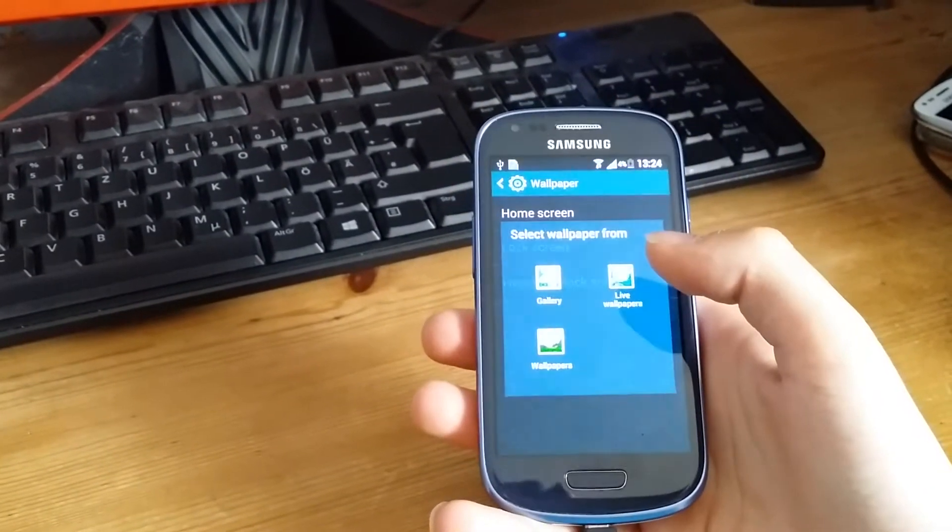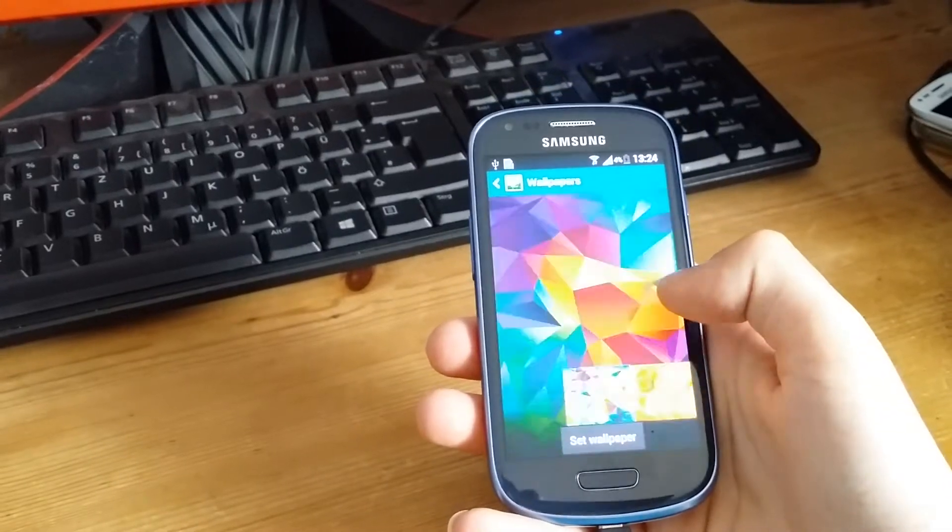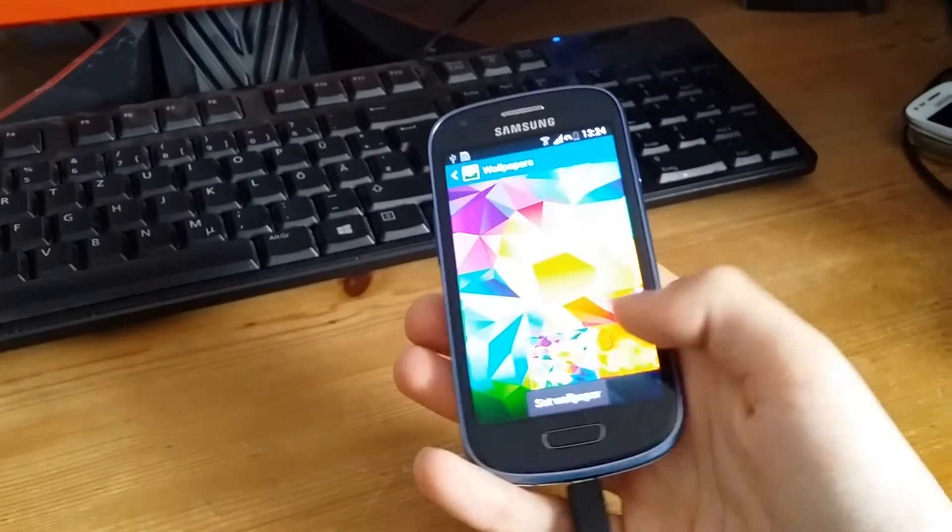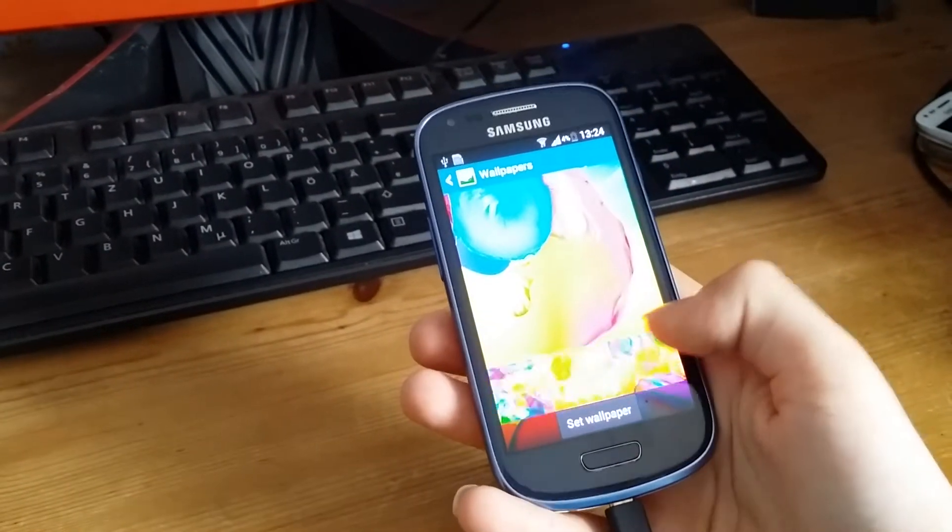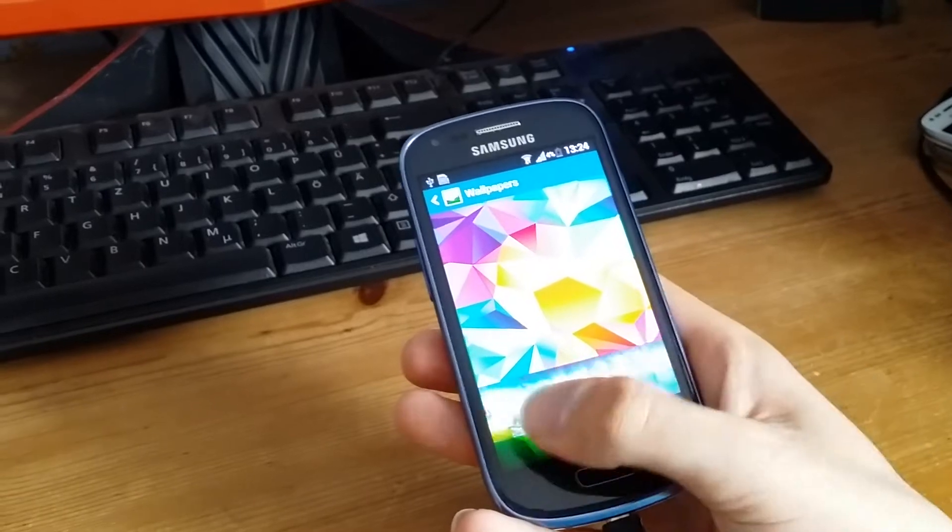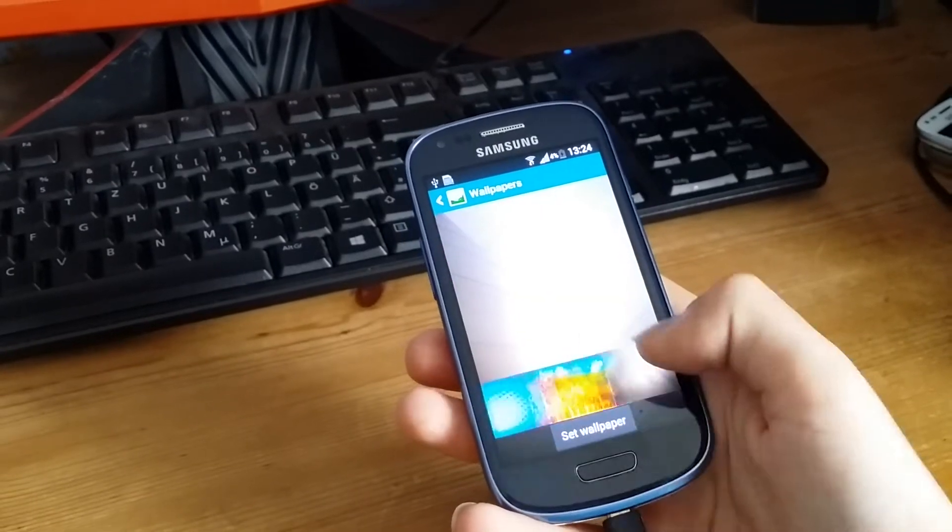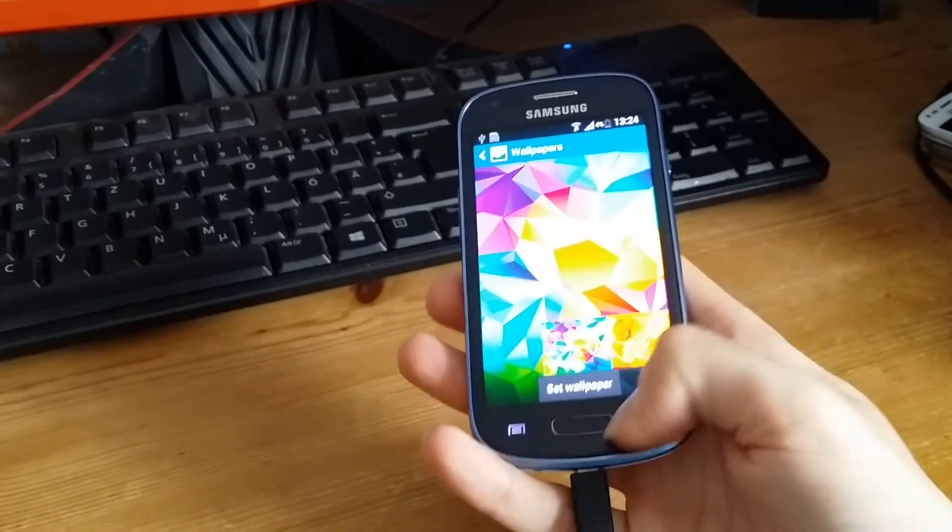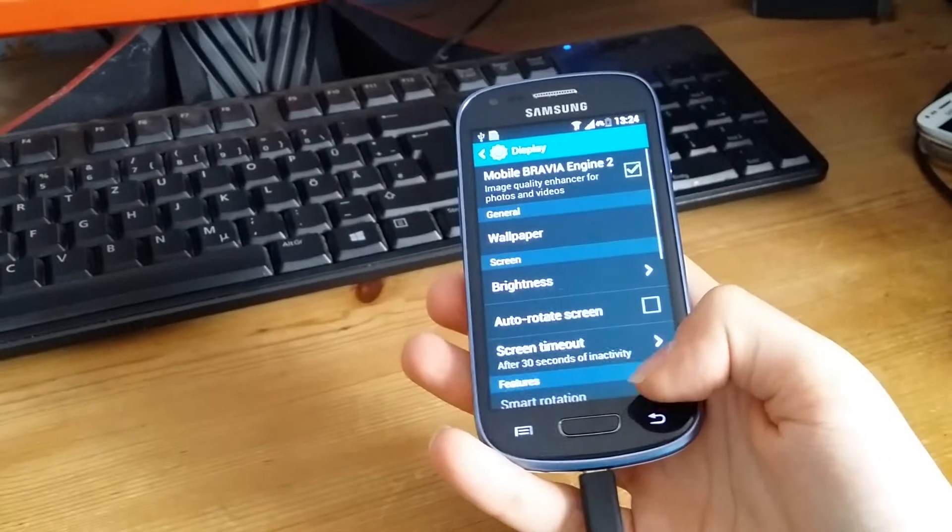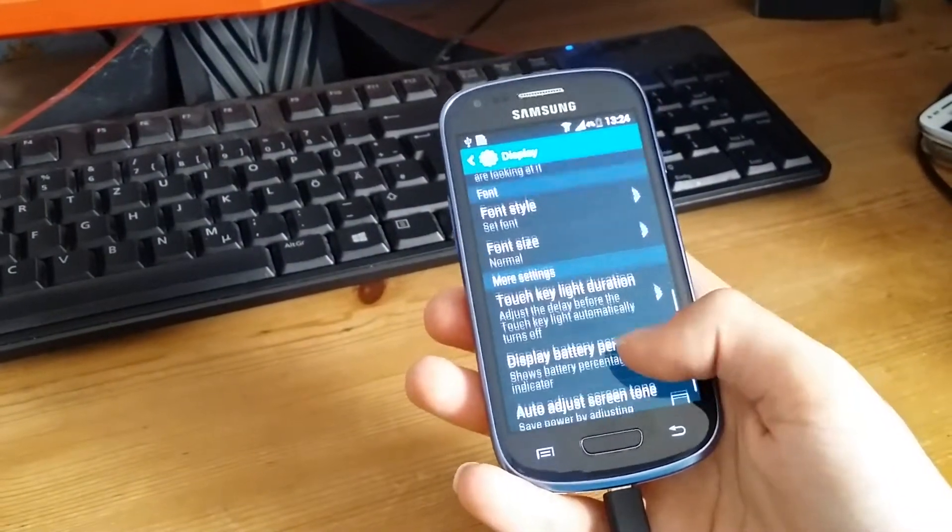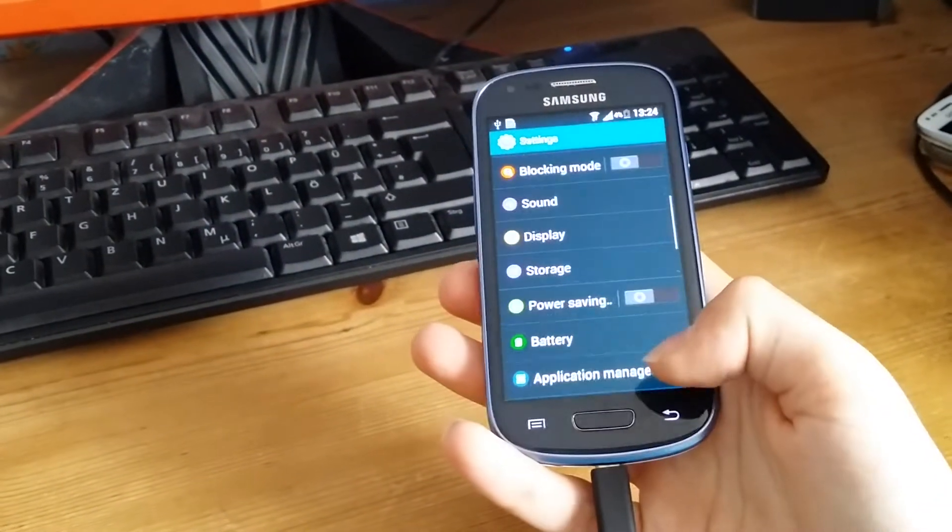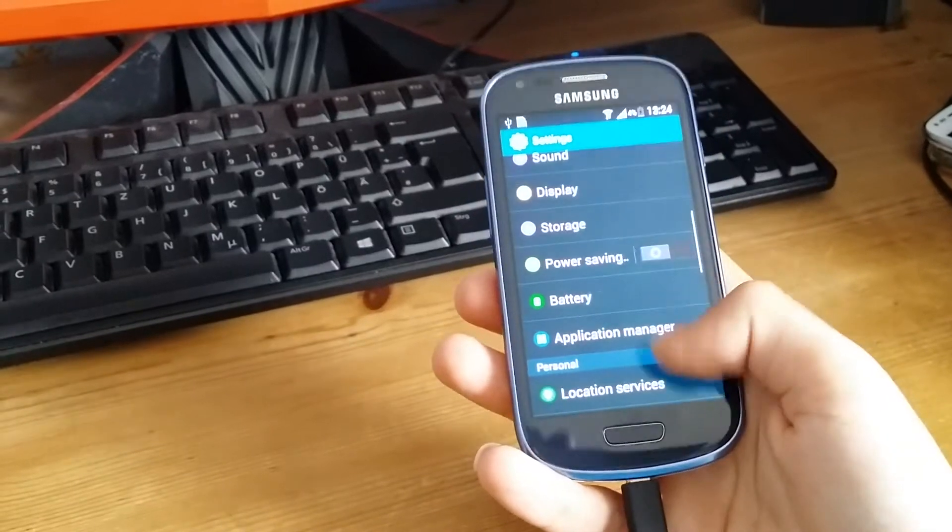Some nice Galaxy S4 and S5 wallpapers, and you also can go to lock screen settings.